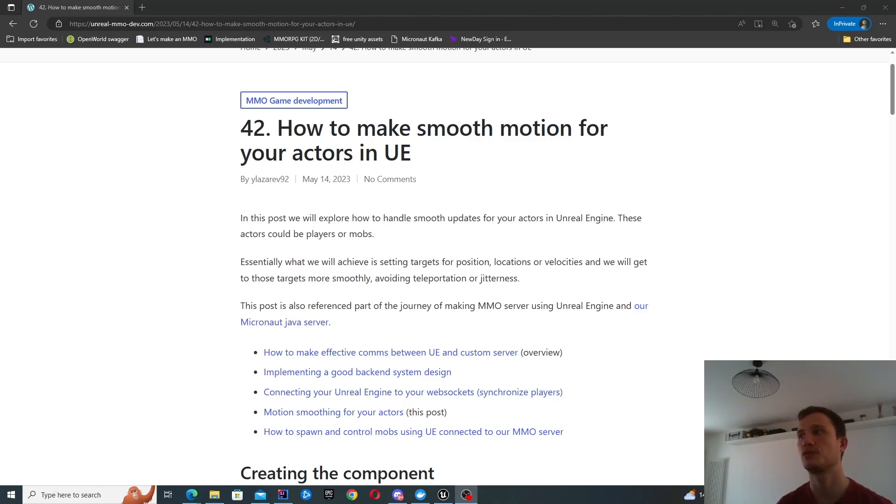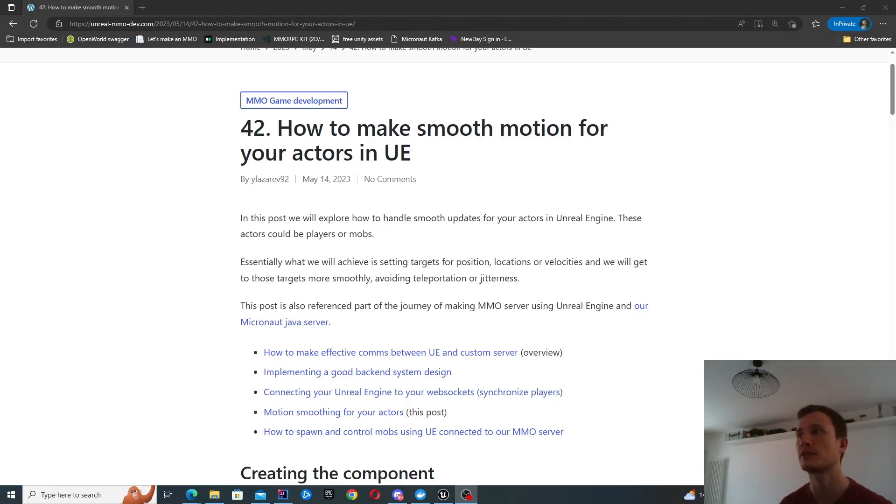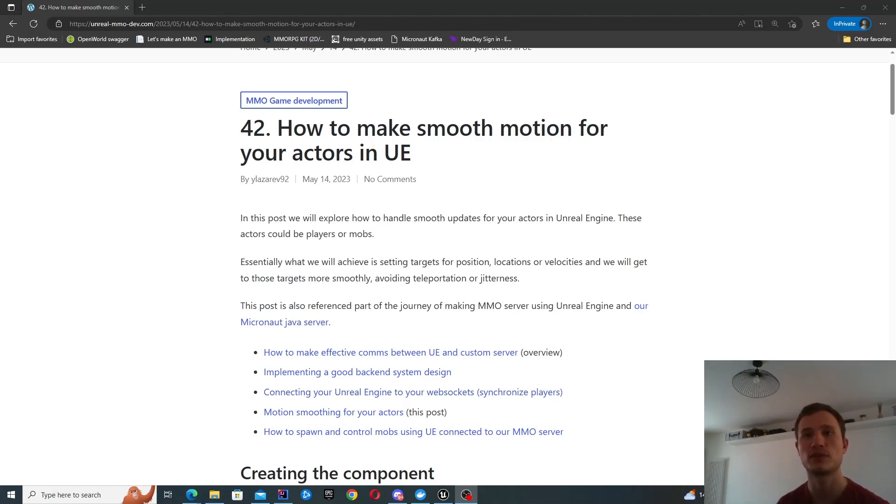This is in cases where you want to set a target location, rotation, or velocity for your given actors. So this could be via AI or perhaps you're synchronizing with a server.